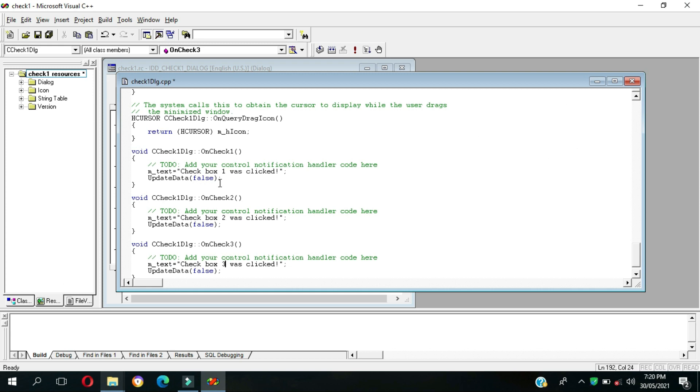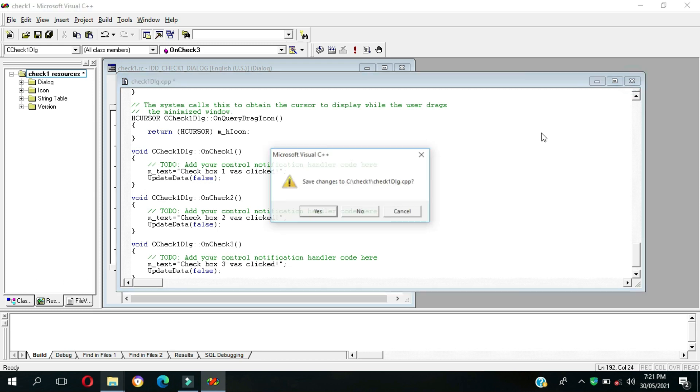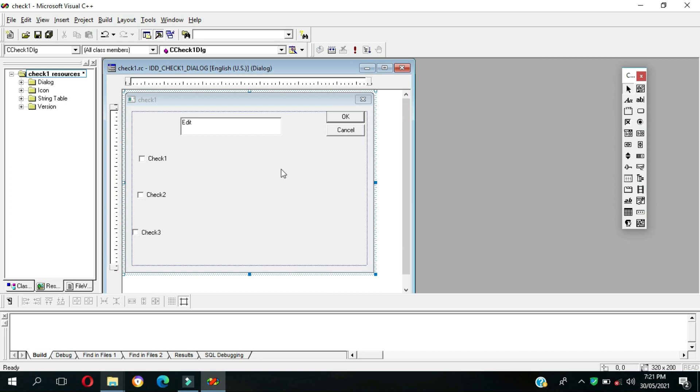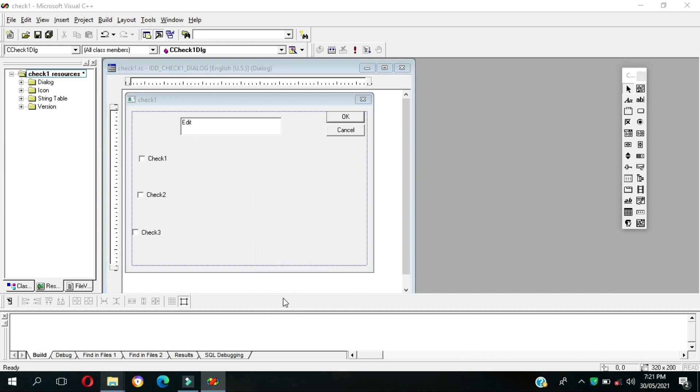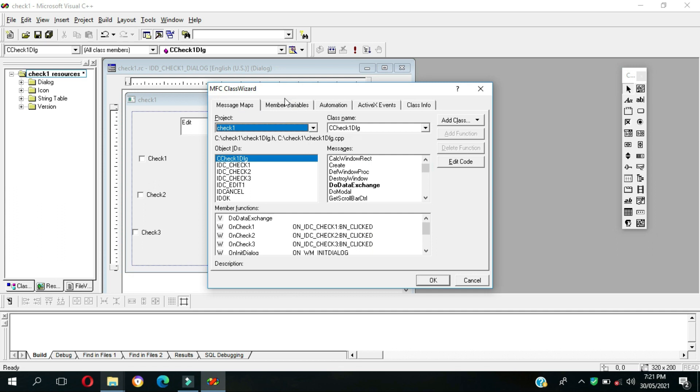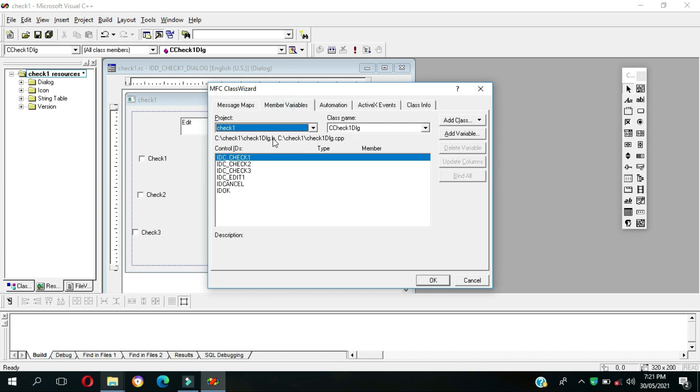We're done with this, close then just save changes yes. Then for the connection to this edit box, let's go to Class Wizard. So this is the member variables.